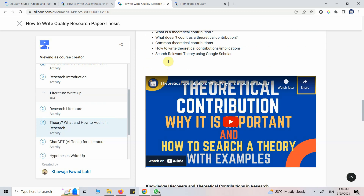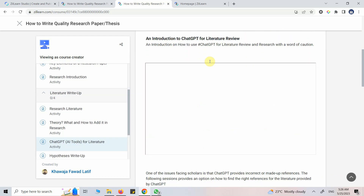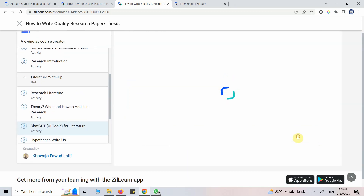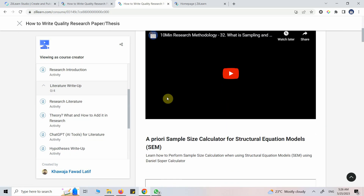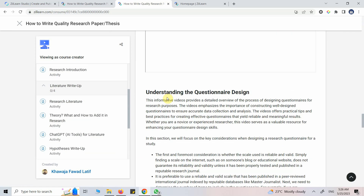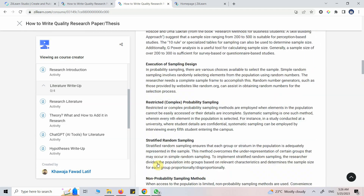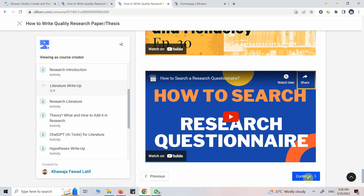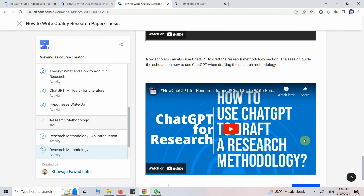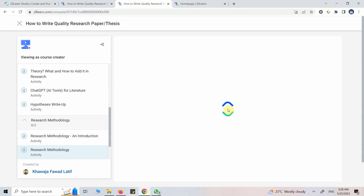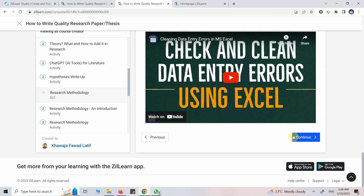Theory is covered, including using ChatGPT to search for theories. There is a separate page on AI tools for literature as well. Hypothesis is a new section I've added, along with ChatGPT for research methodology. I've done more detail on sampling and there will be an AI video as well. There are examples showing how to write your research methodology and how to use ChatGPT to draft a research methodology.